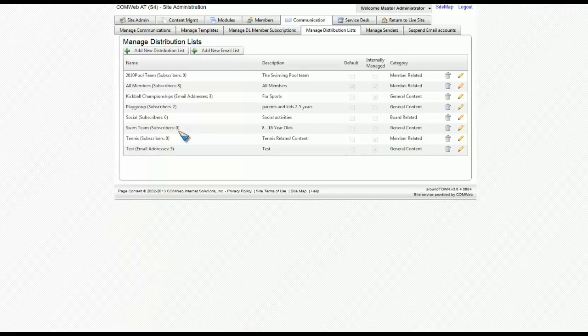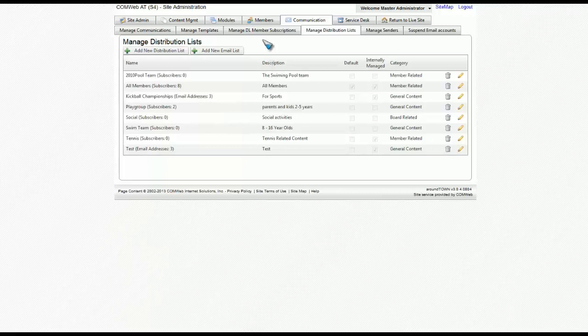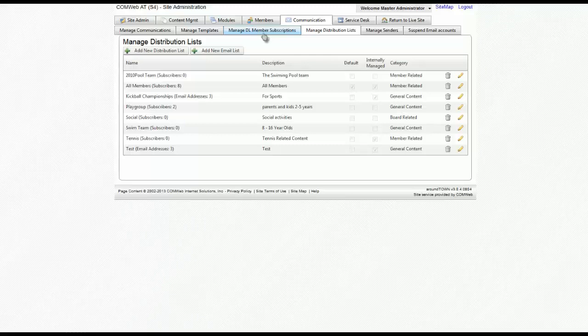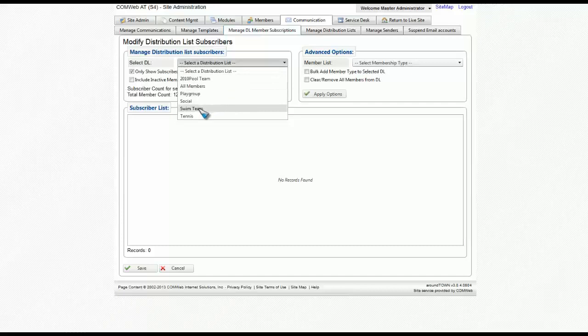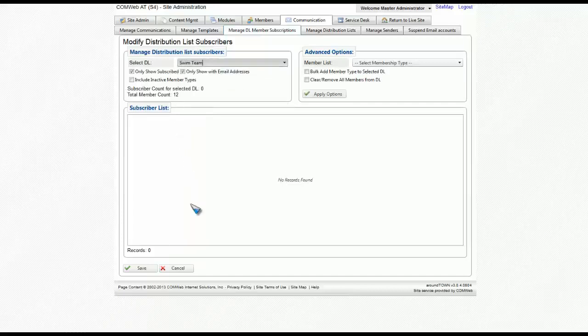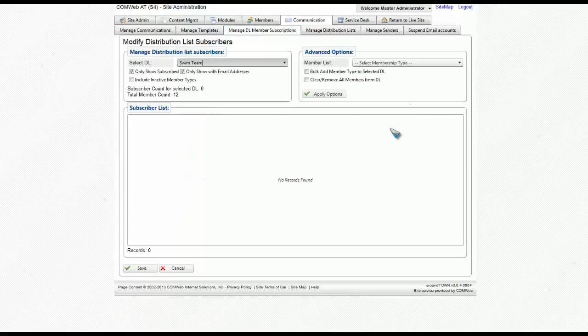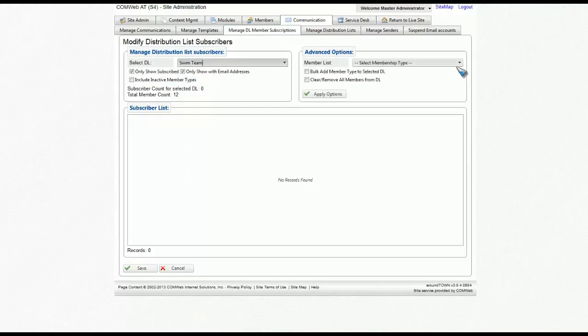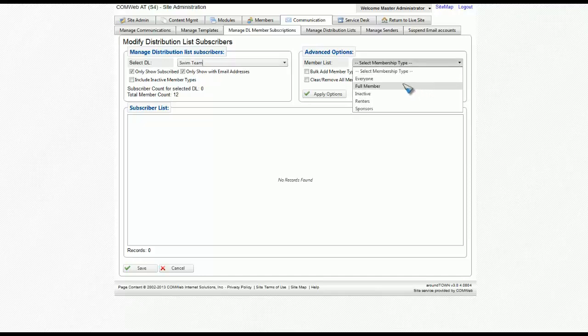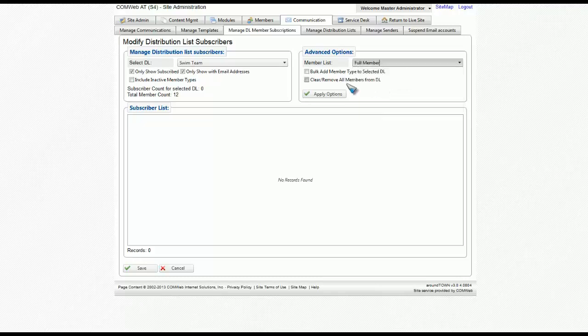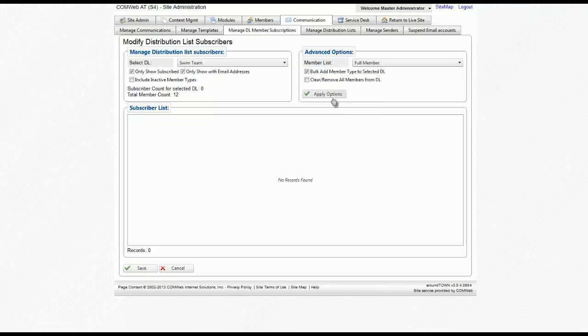To add a group of people to this subscribers list, you can go to manage DL member subscriptions. In the first drop down box, select your list. You'll notice that there's no subscribers found currently, but you can also add members in bulk. So for this one we're going to go with full member. Click on bulk add member type to select a DL and click apply options.